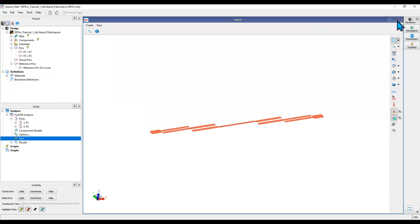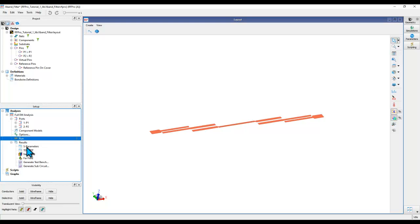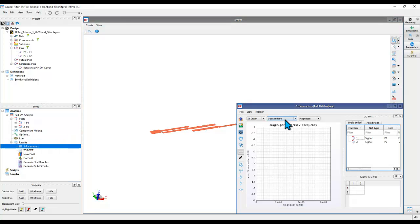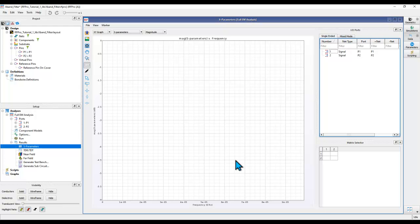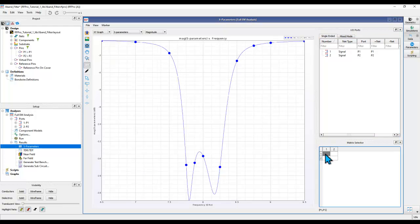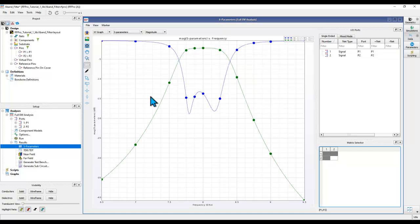Now we can close this window and open the results window. Double-click on this parameter to see the response of my filter in the graph. Here you can select S1,1 or S2,1 to plot the desired S-parameter term onto the graph.